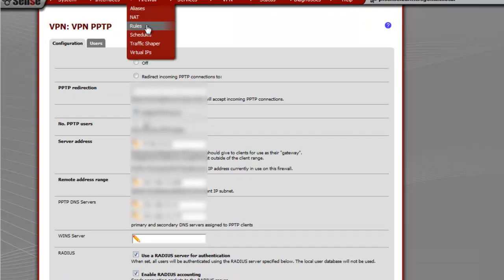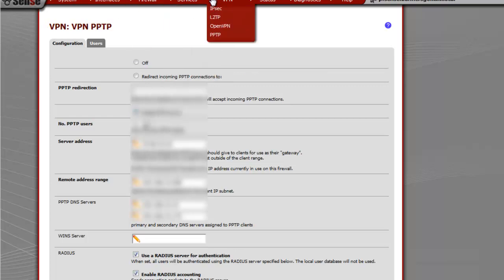It also supports local users, or you can set up LDAP.